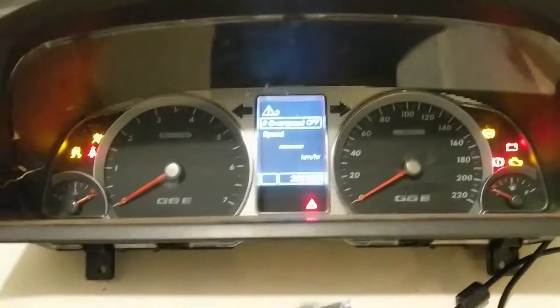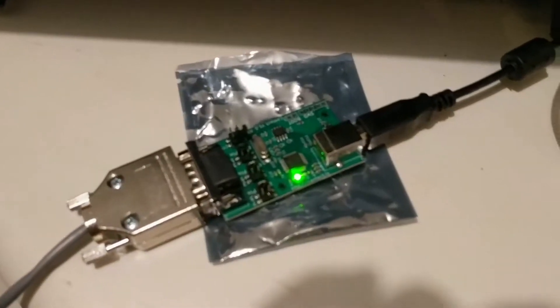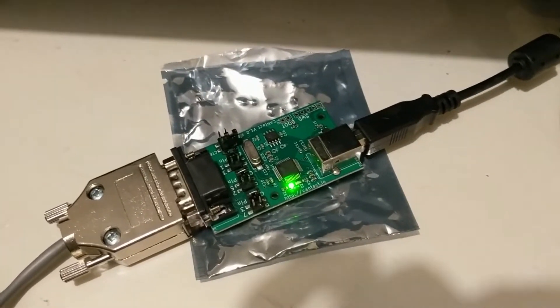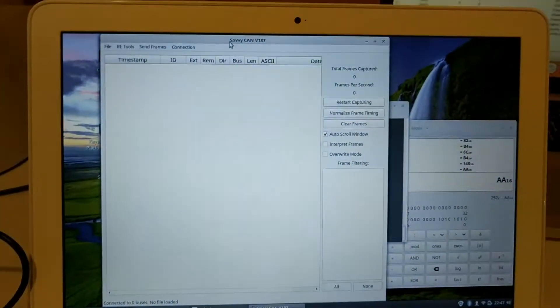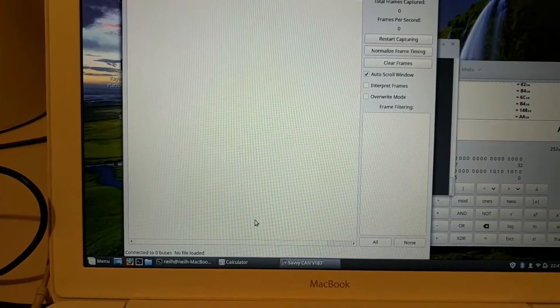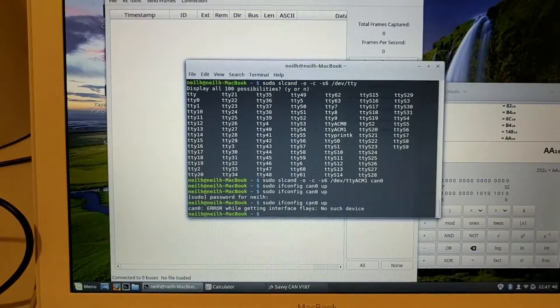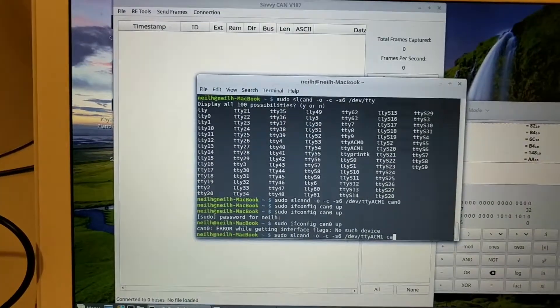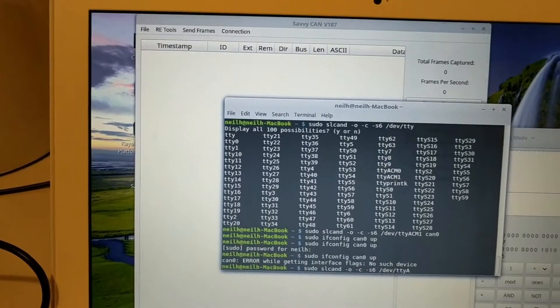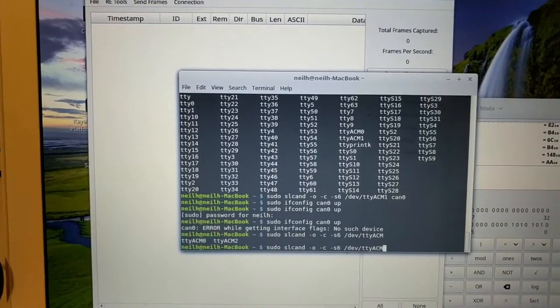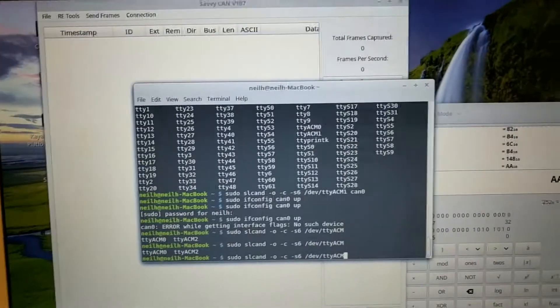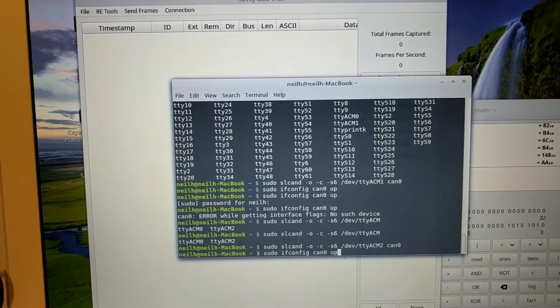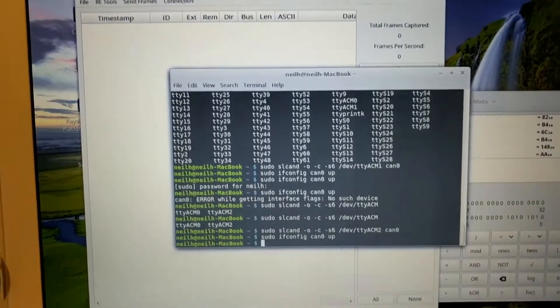So this is my little CAN device interface device. It's called a CanTact, ordered it from America. That's in the USB to my MacBook here with running Linux. So I'll just fire things up. I don't know what port it's on right now.